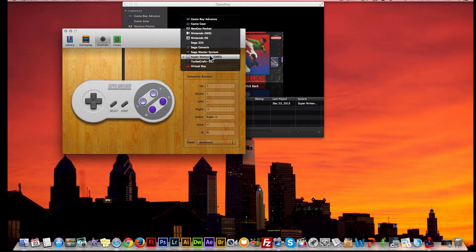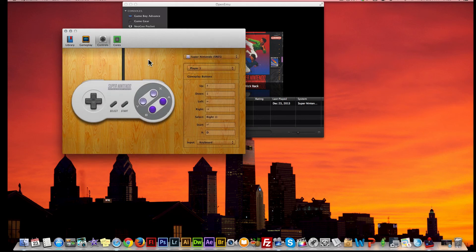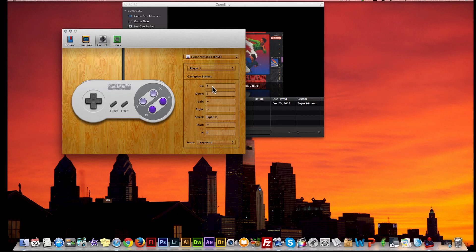You also have your button layouts where you can change any of your buttons or any of your directionals however you want to. I don't know who would change the directions from down to up unless you're playing like a helicopter game, but you can do it.